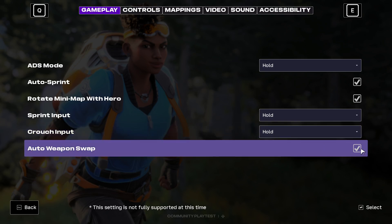If you want to disable it and manually change the weapon, simply uncheck this checkbox. But if you want to change your weapon automatically, then enable this button.